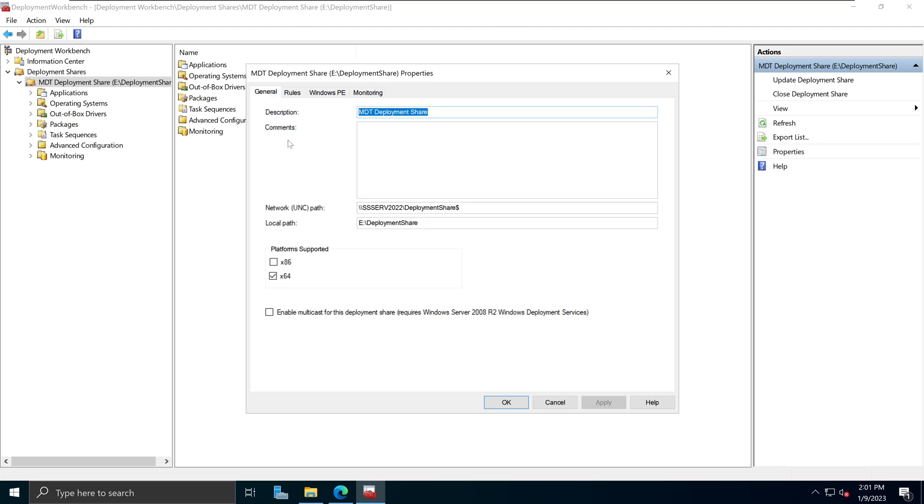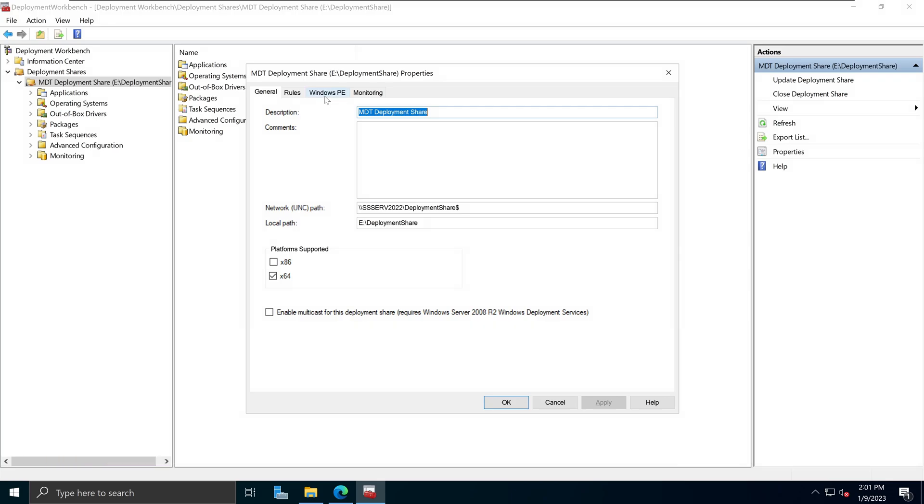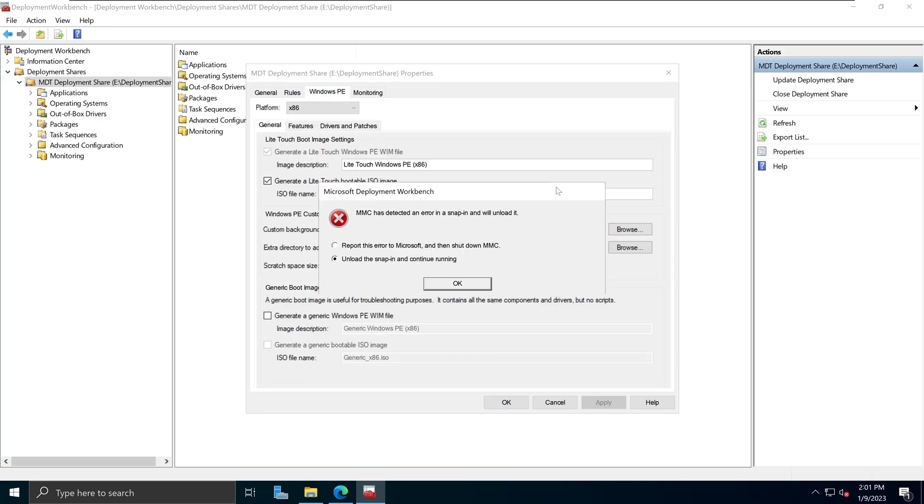However, some of you may have came across an error called MMC has detected an error in a snap-in and will unload it. For example, if I click on Windows PE right here, we will get that error message and this entire console will freeze. Just like that.